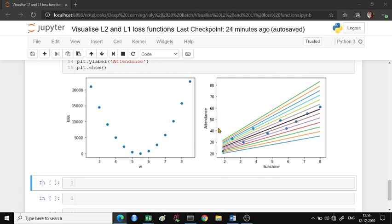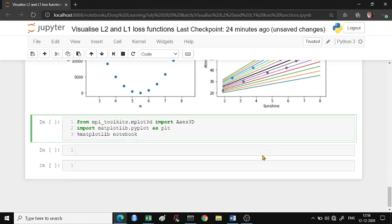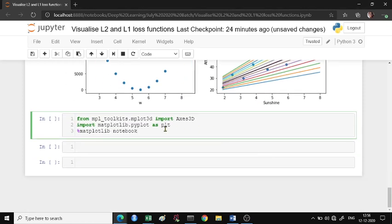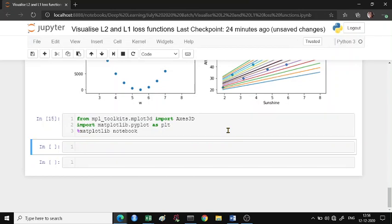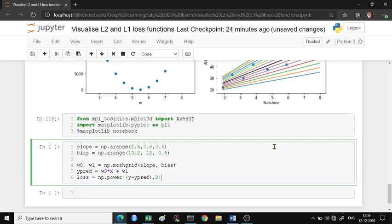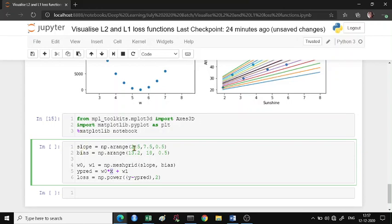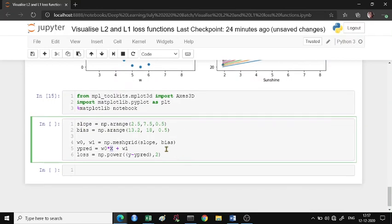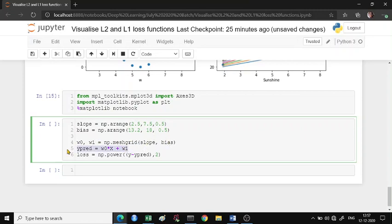For 3D we're going to require these particular libraries. In the 3D, there will be a slight change. Since I know my x values have 10 data points, I'm taking 10 points as slopes and 10 points as bias. Then I create a mesh grid of the slope and bias. Using this mesh grid, for the corresponding slope and bias, we create the predicted y values. Our loss function will be y minus y_pred whole square.